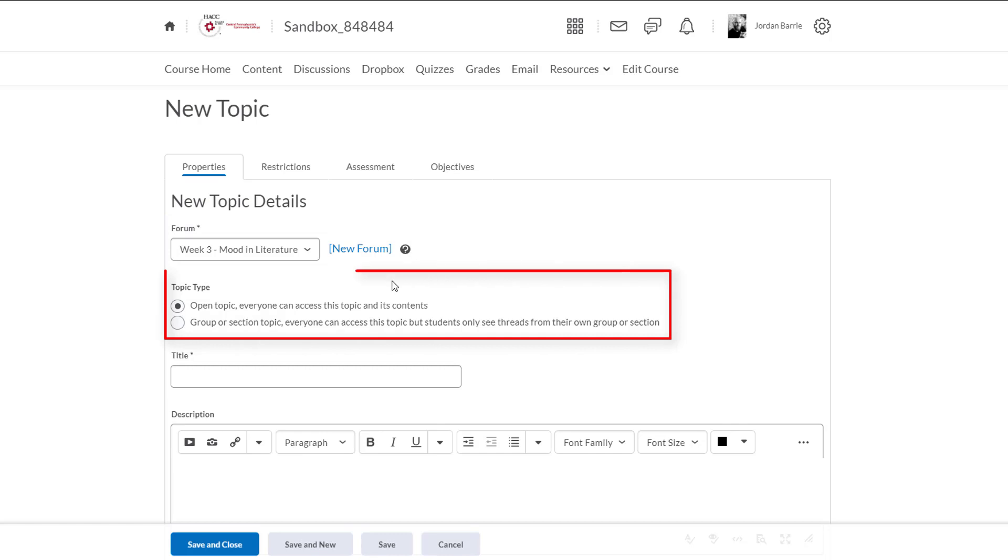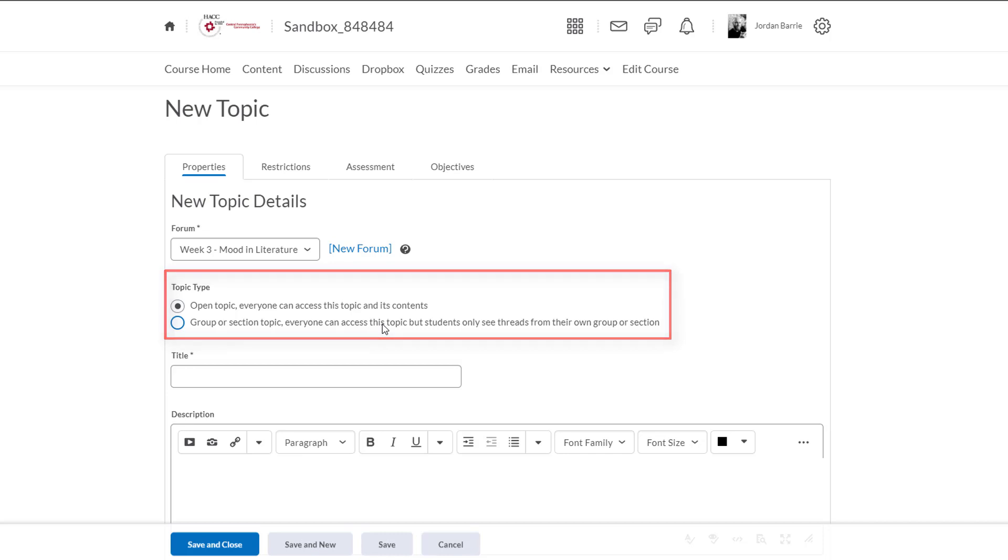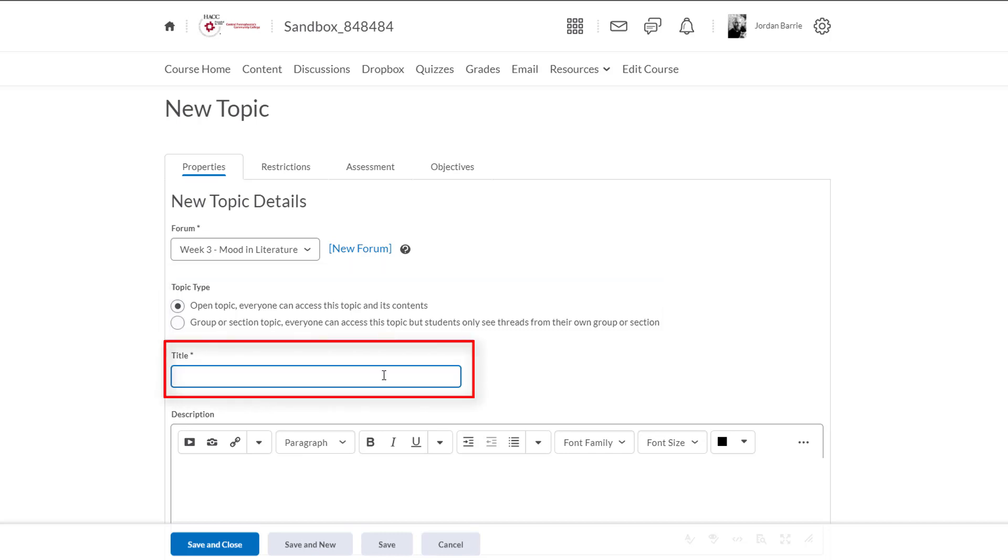Now below that we'll see that we can choose the topic type. The first option is the default and it allows everyone in the class to access the topic and its contents. The second one is designed for group work. If you create groups within D2L you can assign certain groups to specific topics and this option will allow students to see only the topic and posts from their group members. For this training we'll leave it open to all. Next we'll give this topic a title. We'll call this one Creating a Mood.